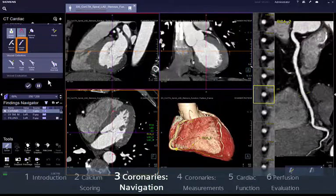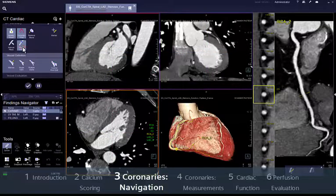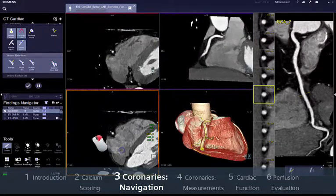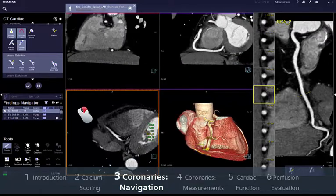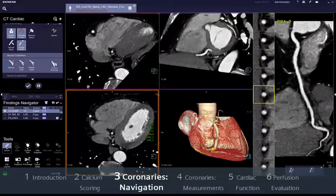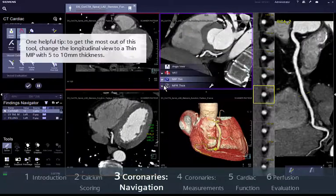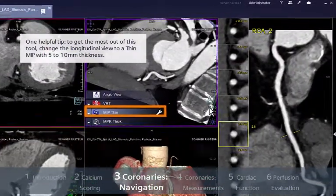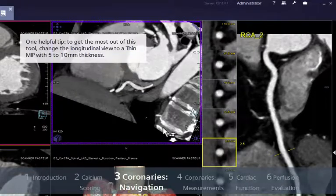To enhance your workflow, the Vessel Surf tool allows immediate 3D navigation even without centre lines or in occluded vessels. Just select the tool, left-click on the vessel you want to follow and drag the right mouse button to surf. The segments will update to display an orthogonal and longitudinal view of the corresponding vessel. A tiny pink point always shows where you are and allows you to rotate around it in all the views. One helpful tip: change the longitudinal view to a thin MIP with 5–10mm thickness.